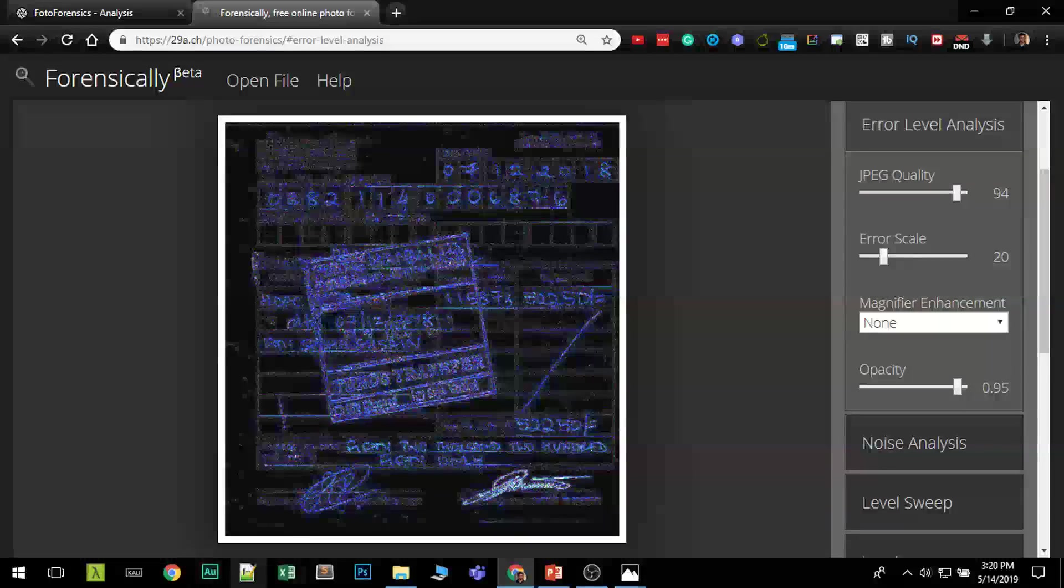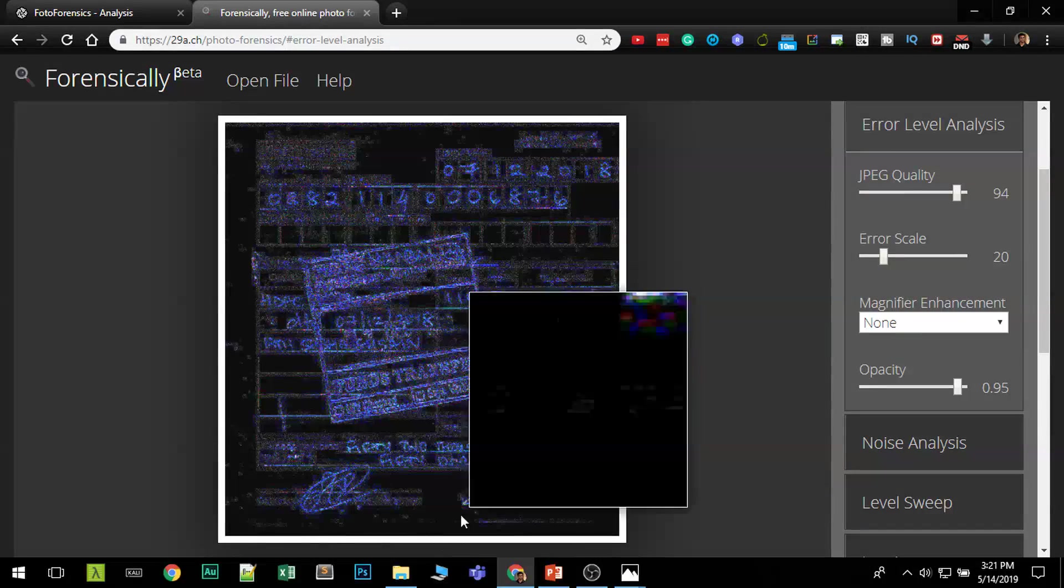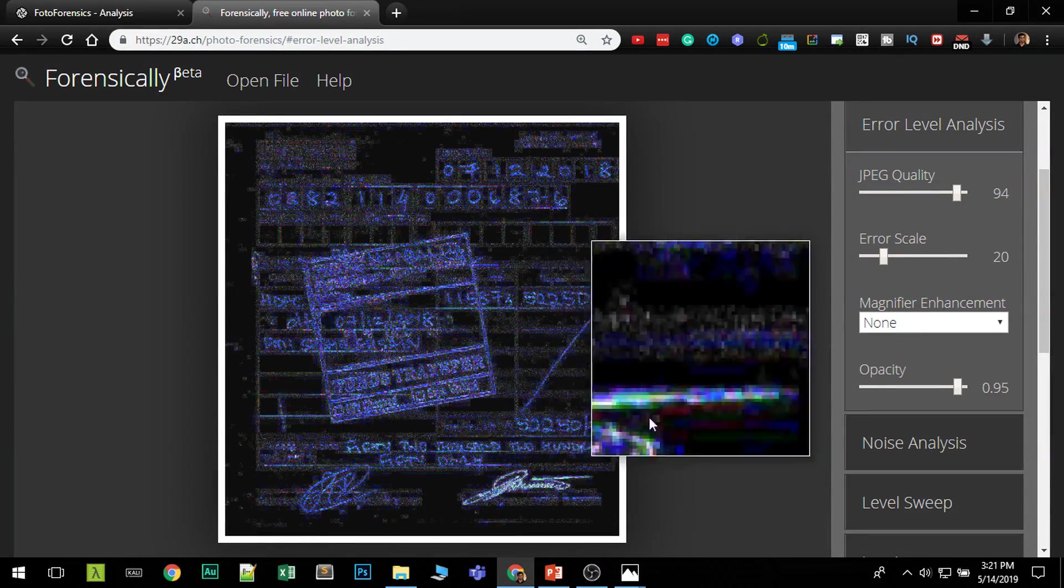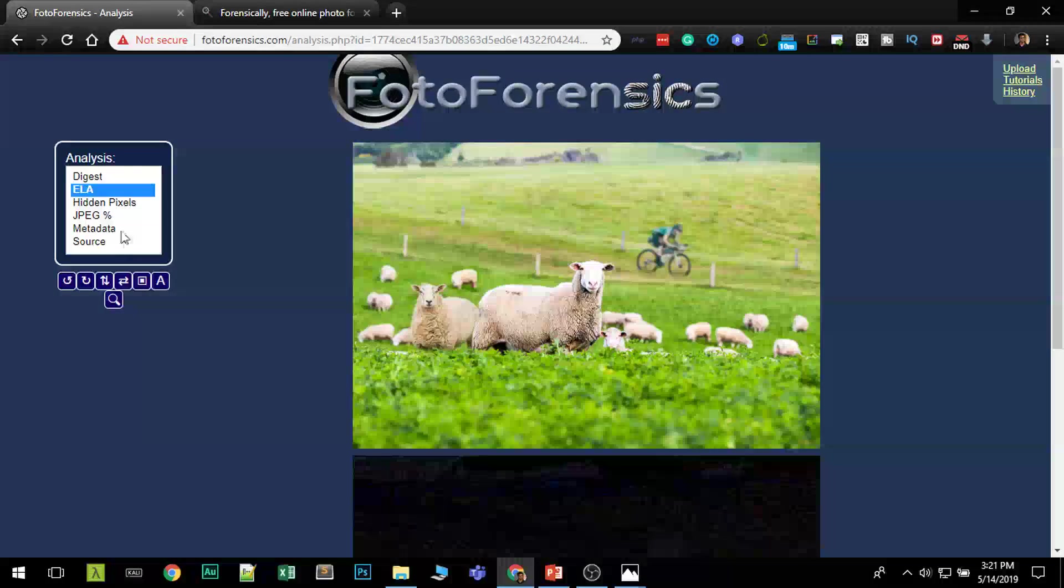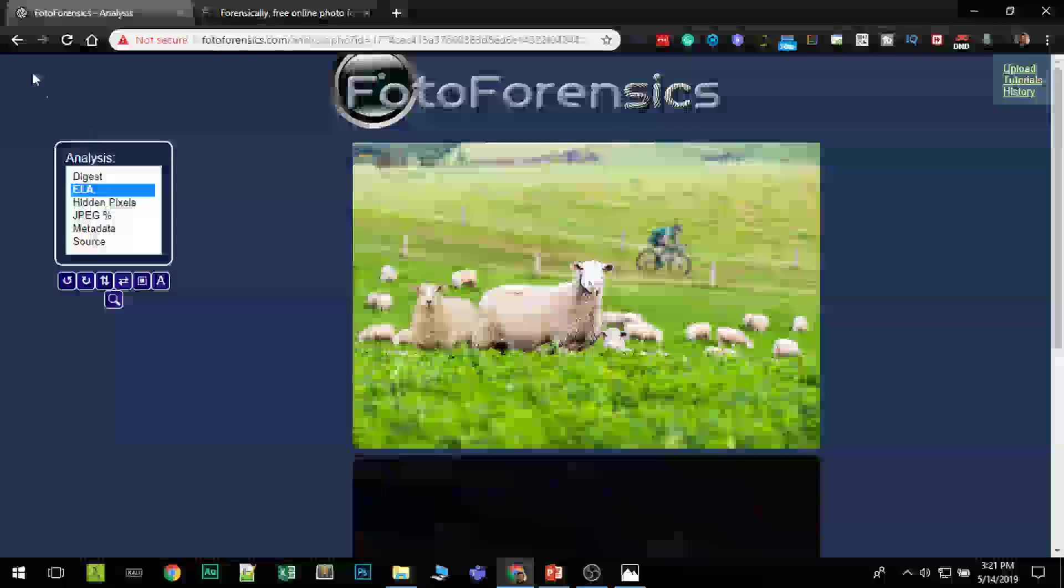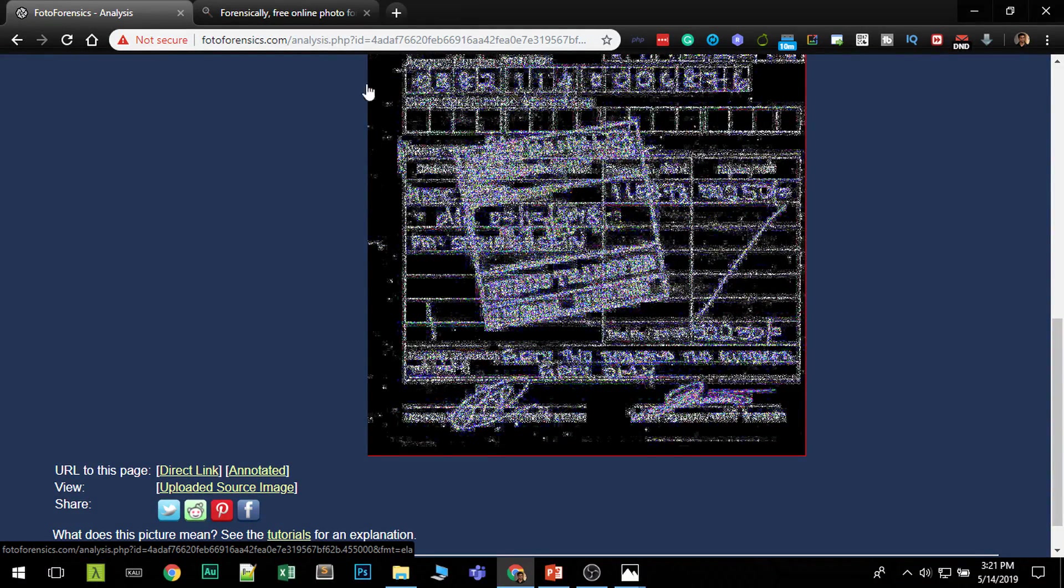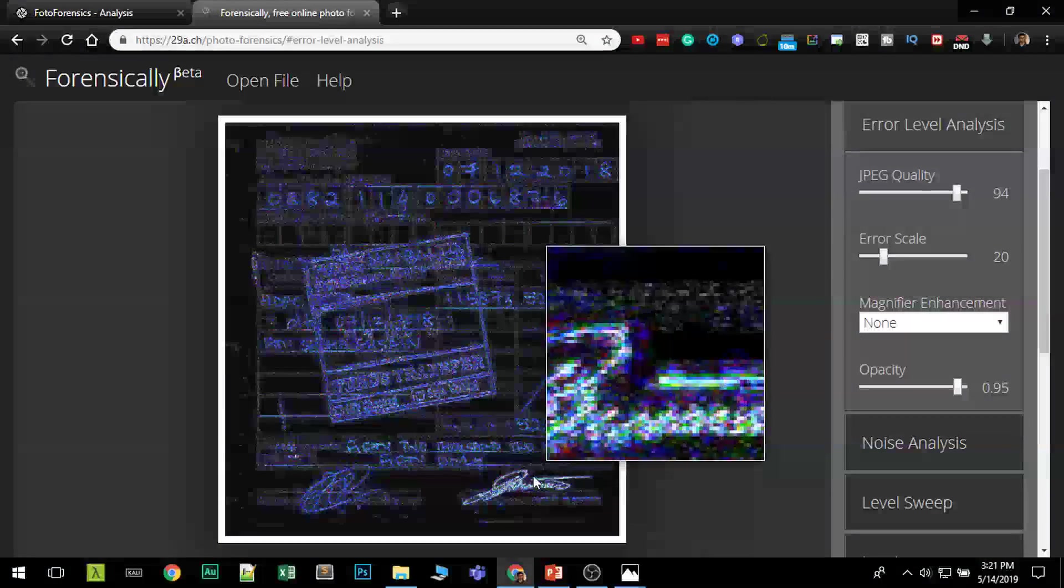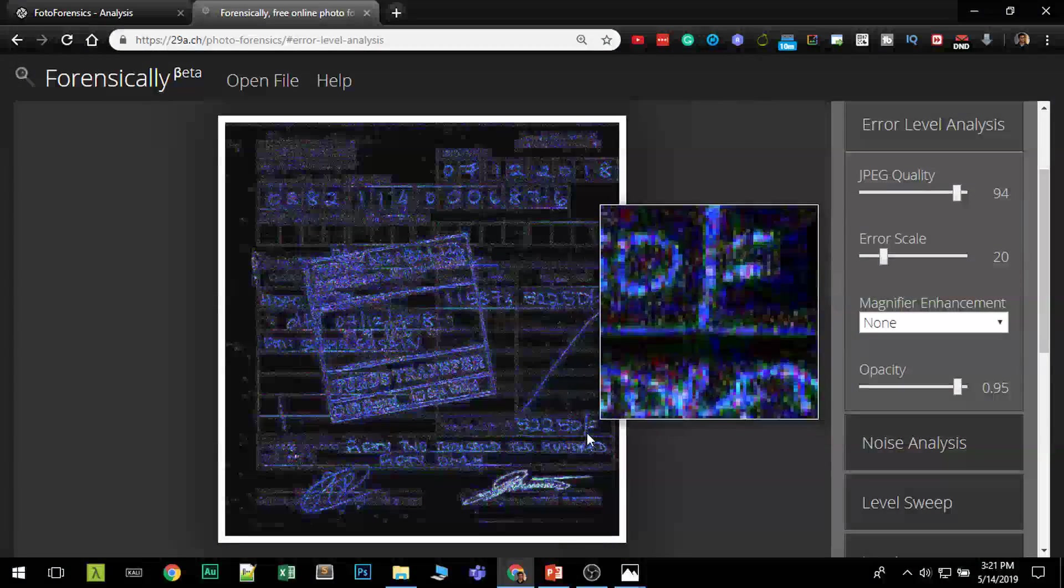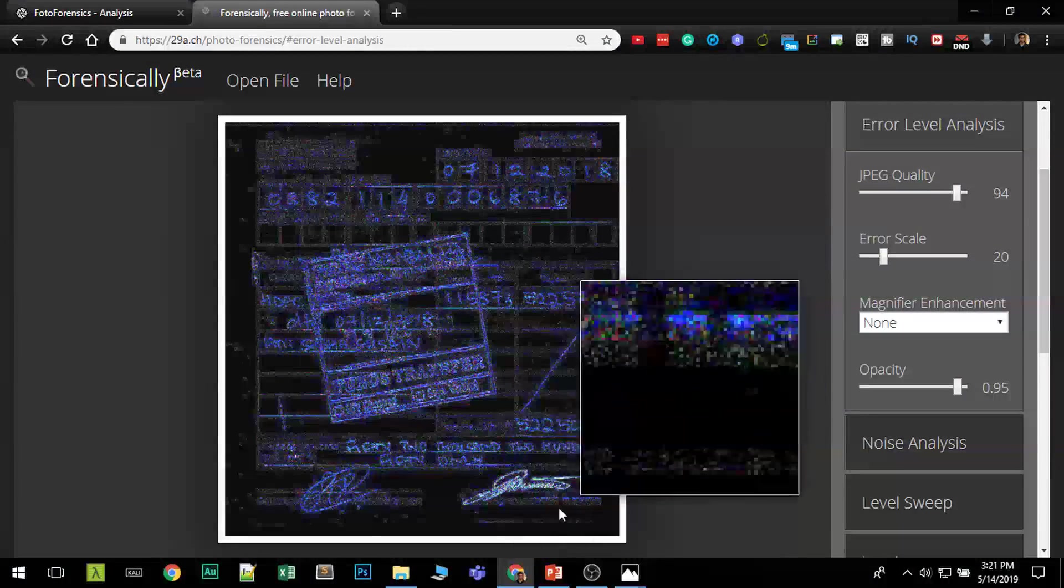We can increase the error rate so see if there's any other. You can see it's showing up at 94 percent. So this is what I like about this tool because in forensically it doesn't show that much because you have to have that slider to change the levels to see if it is clearly manipulated.